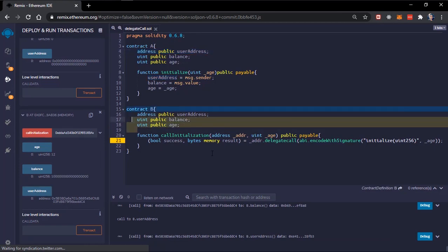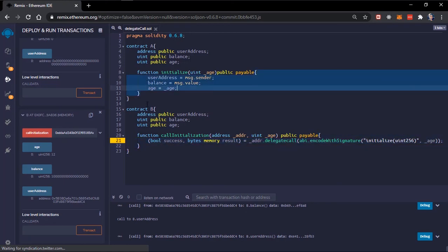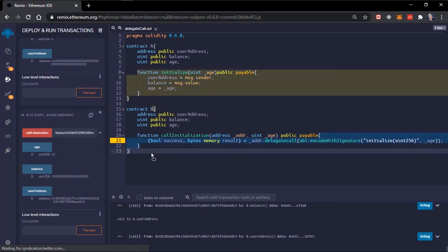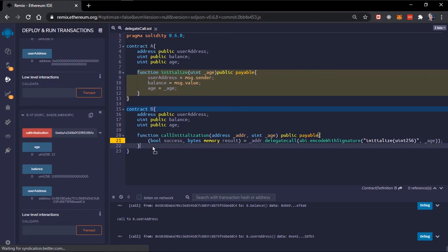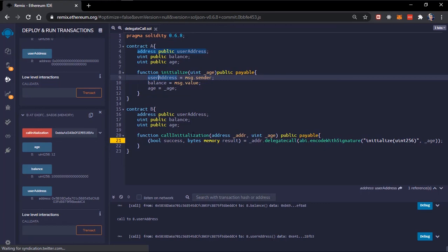So delegate call keeps the context of the calling contract persistent. When contract B calls contract A using delegate call, contract A's function executes as if it were deployed inside contract B — so it changes the state variables of contract B, not contract A. Contract A's variables remain the same. This is how you can upgrade your smart contracts — most developers use one contract for storage hosting all state variables and another contract for the logic, separating storage from the main code.